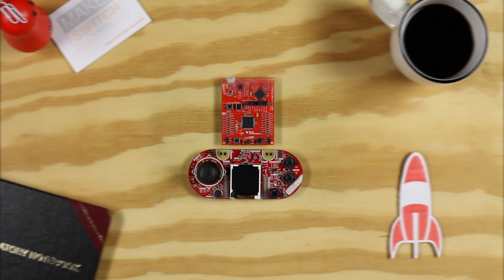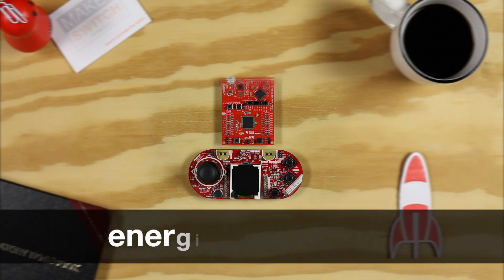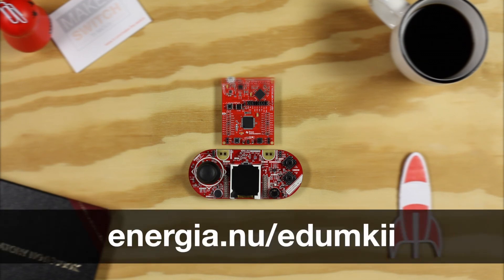Hello, welcome to the examples for the Educational Booster Pack Mark II. You can find the examples and documentation at Energia.nu/edumkii.